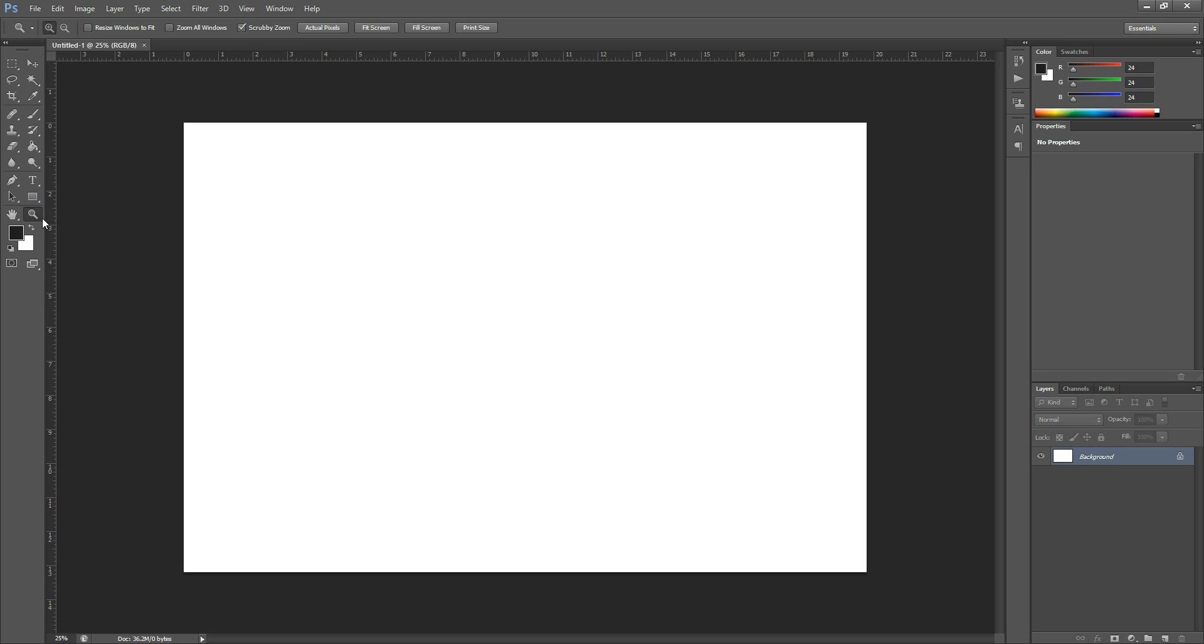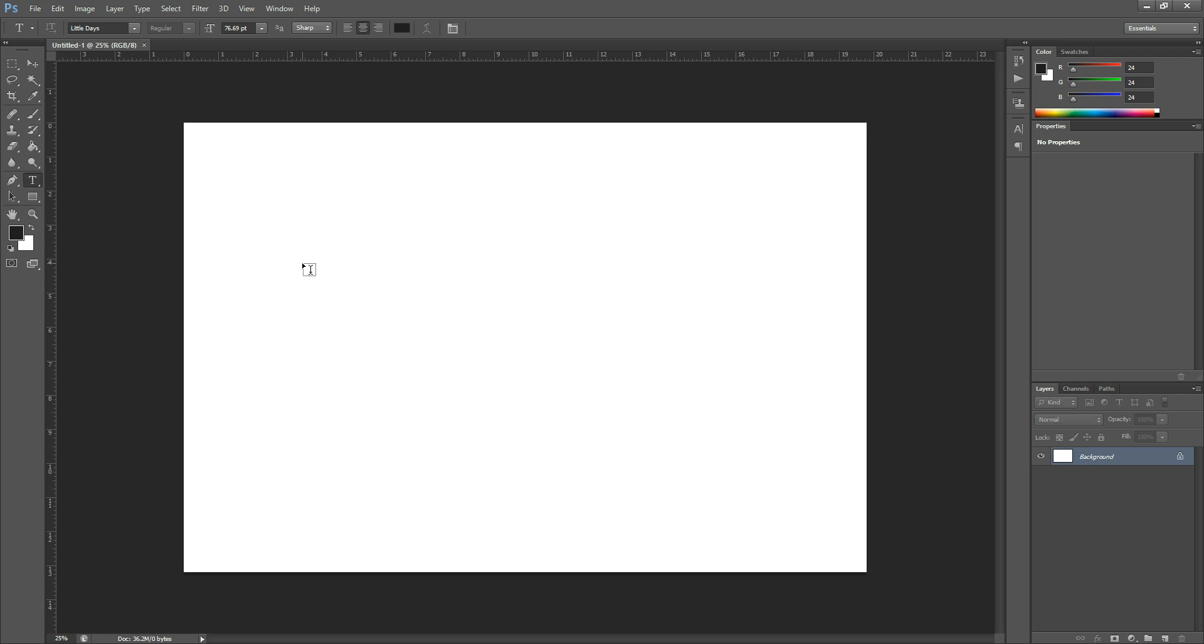Then grab your text tool, or if you have a logo, you can stamp it on here or drag it over. Just make sure that it's in black.